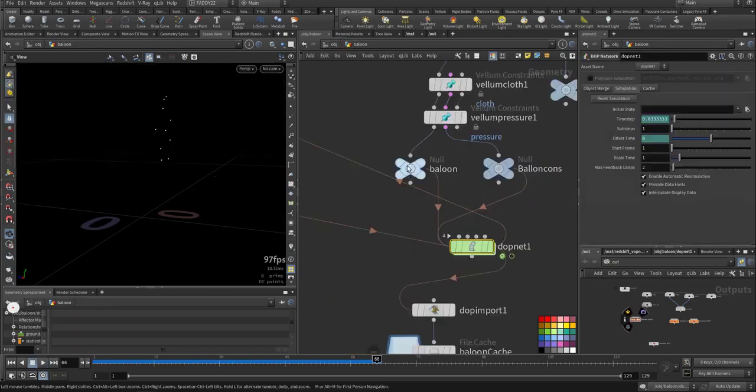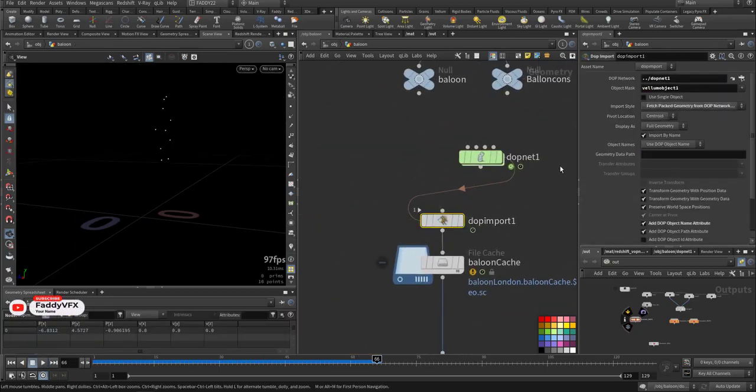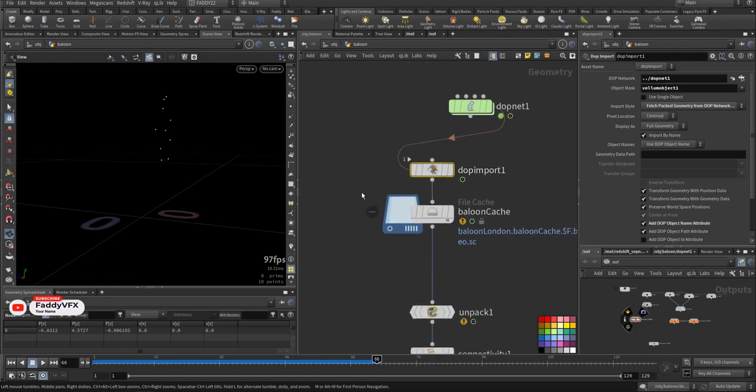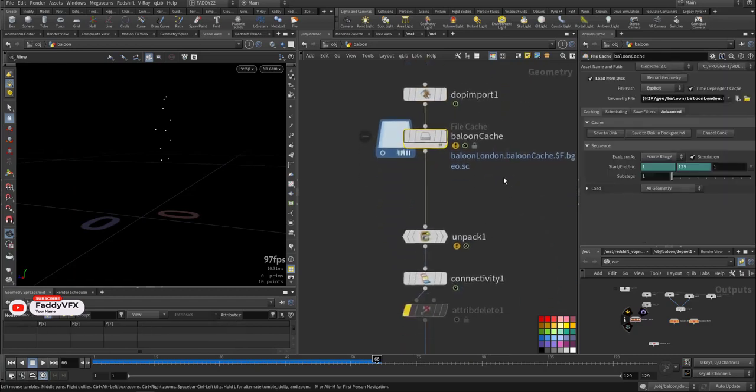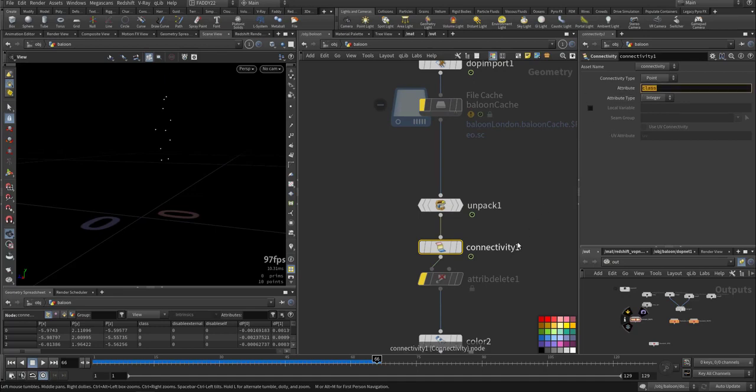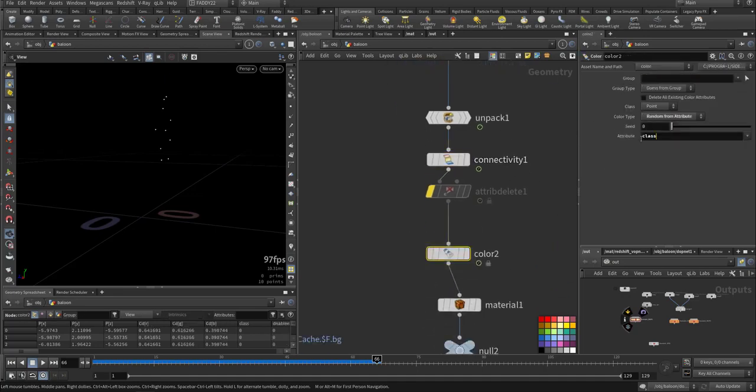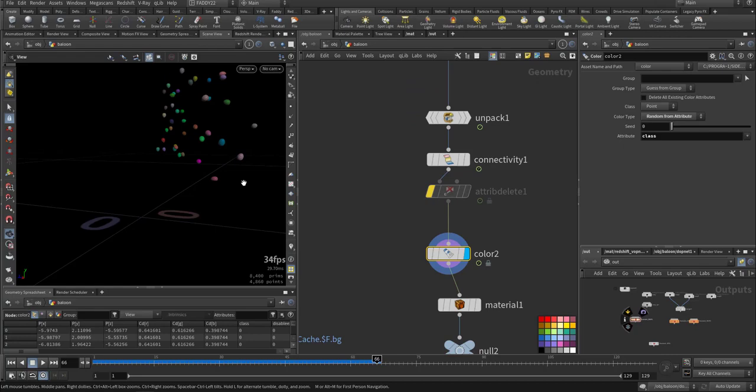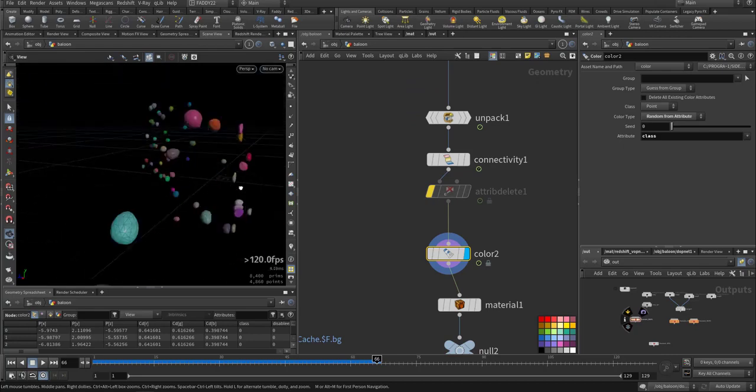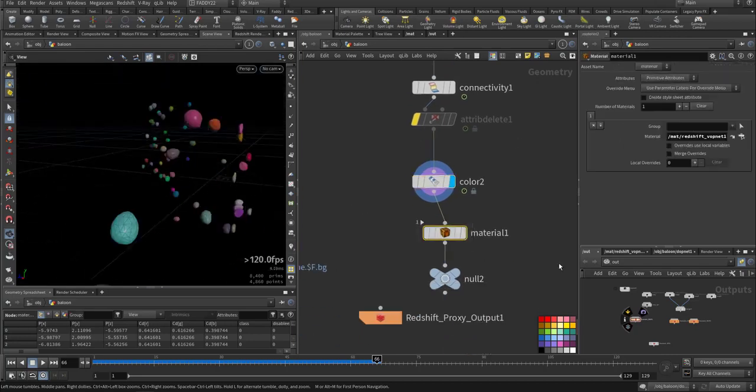After that, I imported the vellum object, cached it, then unpacked it. According to the connectivity, I added the color and the material.